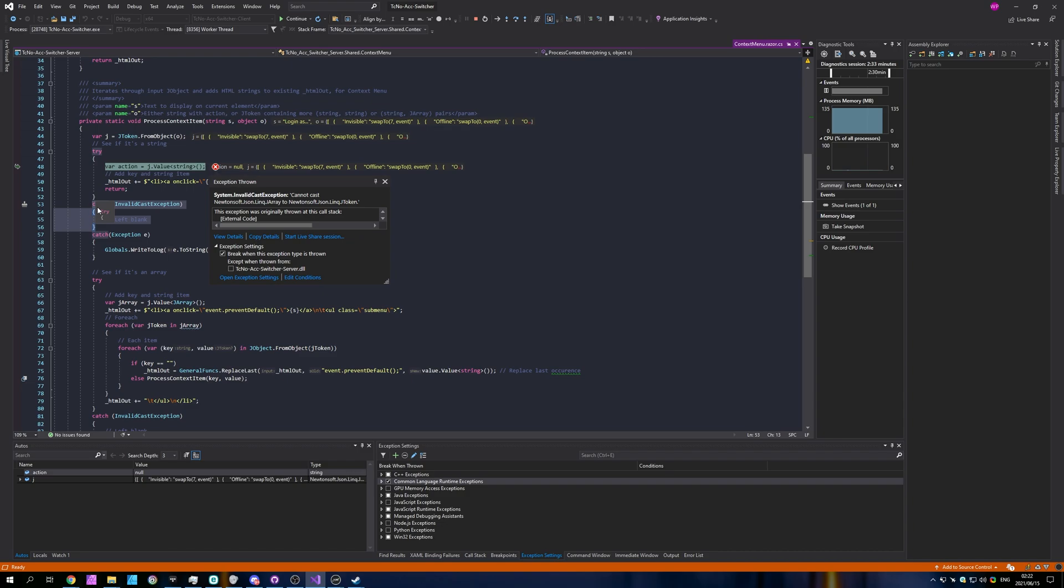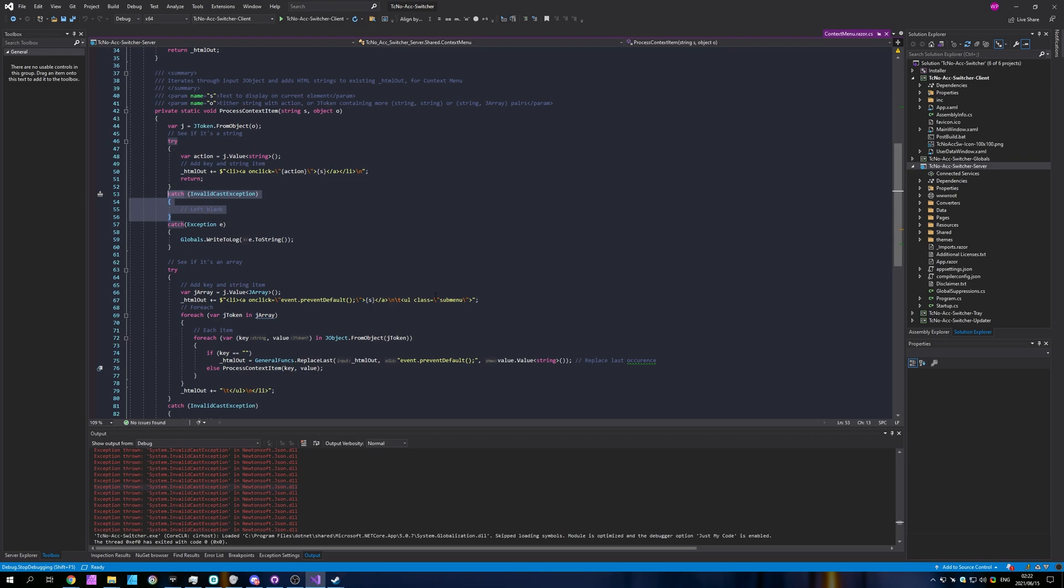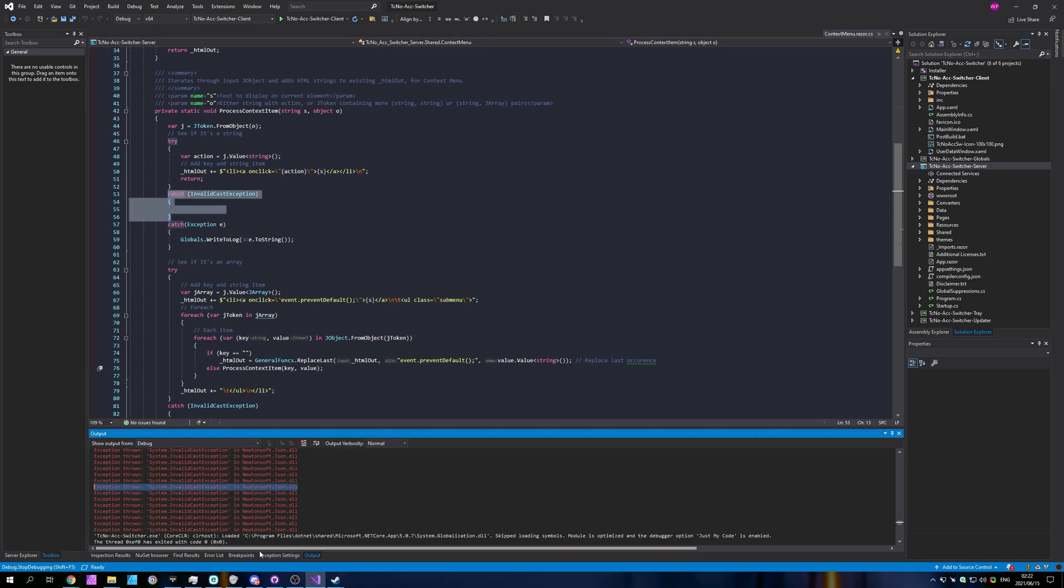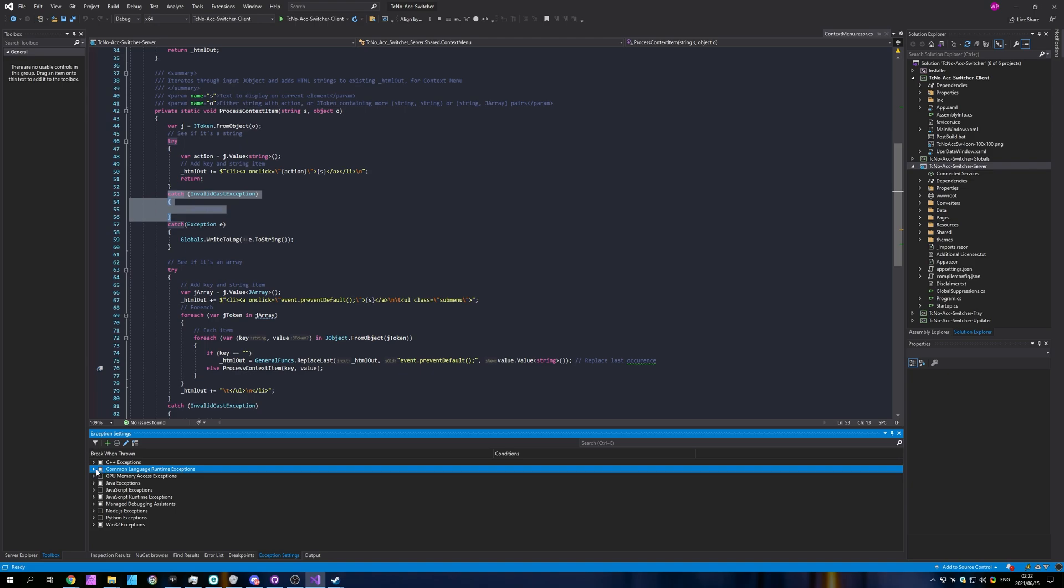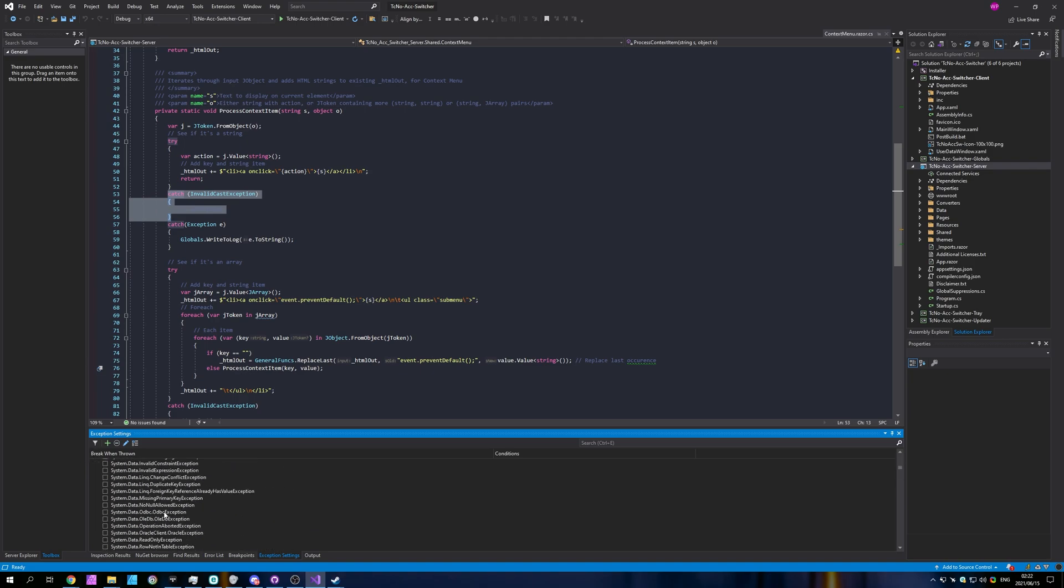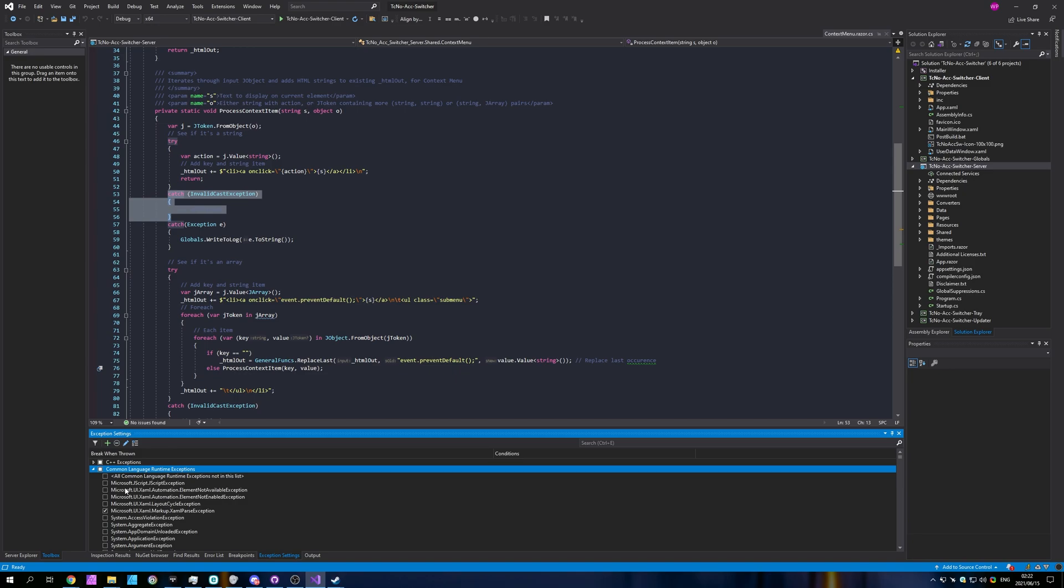Once you're done, do head back to the exception settings window and set it back to the partial state by unchecking it and checking it once again to get the square in it, where only some of the important ones are checked. Of course, you can leave it ticked so that you catch every exception, and you'll be able to debug your program to make sure it works the best that it possibly could.